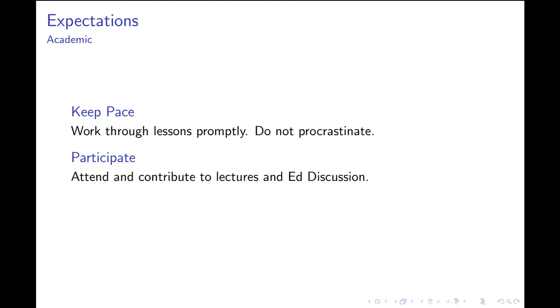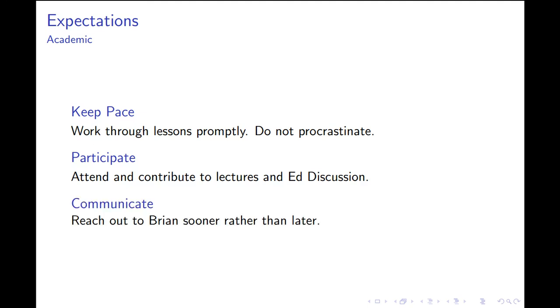I also expect you to participate—this is explicit in the grade. I expect you to attend the lecture and post on the Ed Discussion forum. I expect you to communicate if you feel like you're falling behind. That's totally fine, just make sure you reach out to me as soon as you feel you're falling behind so we can do something about it.